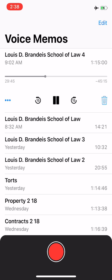Good morning, Your Honors. My name is Zach Doniger, and I'm representing the State of Brandeis, requesting the court affirm the defendant's murder conviction. The Confrontation Clause prevents testimonial out-of-court statements from witnesses who are not available for cross-examination in court. In this case, it was not a violation because the evidence was not testimonial. There are two main tests to decide whether evidence is testimonial: the primary purpose test and the formality test.